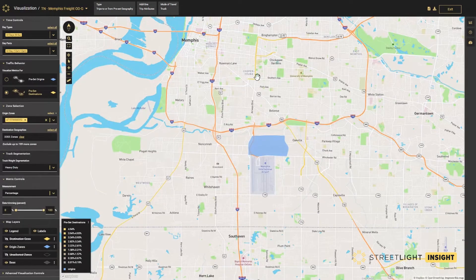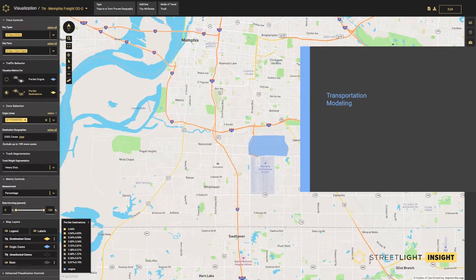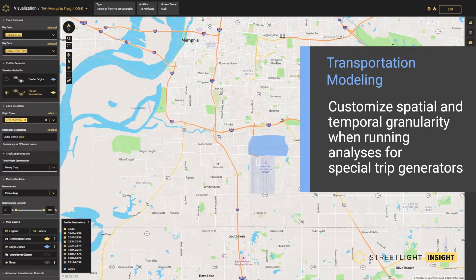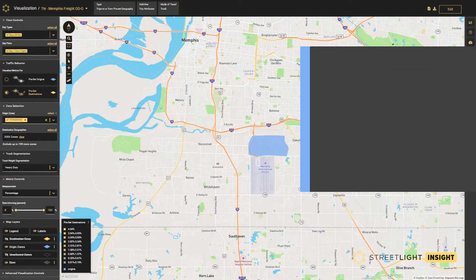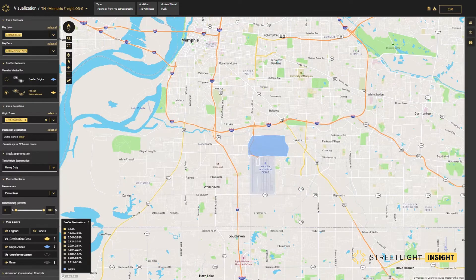Streetlight Insight also allows users to customize the spatial and temporal granularity used for analysis. This can be useful when analyzing special generators of trips and points of interest, such as universities, airports, sports venues, and parks.